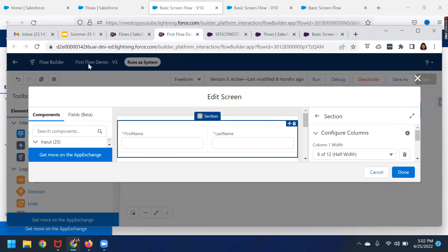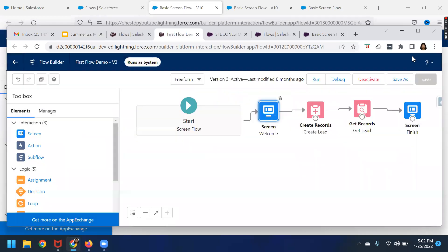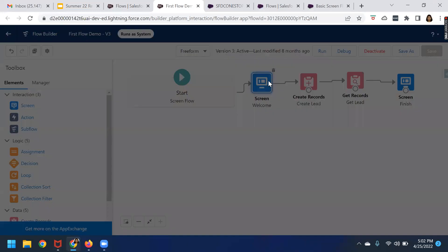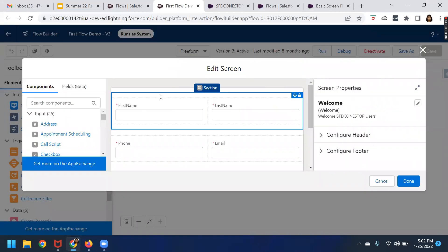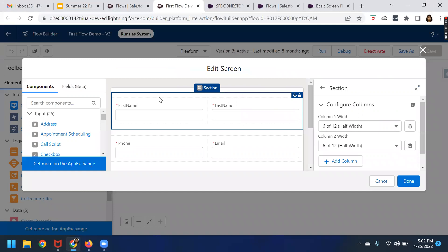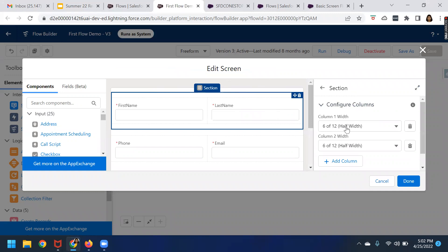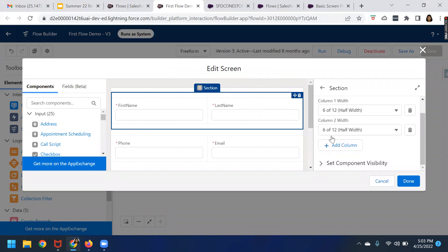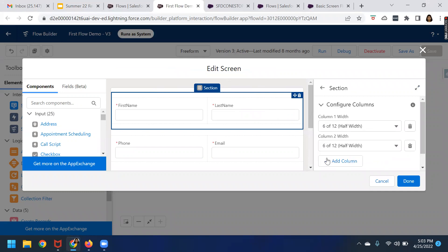Here you can see this is my first flow demo where I have leveraged the section component. From the right-hand side, when I open the screen component, I use the section component. You can see a difference here. When you add the sections, it will ask you to configure the columns — whether it is 6 of 12, 6 of 12. If you want to add columns, you can go ahead and add them.